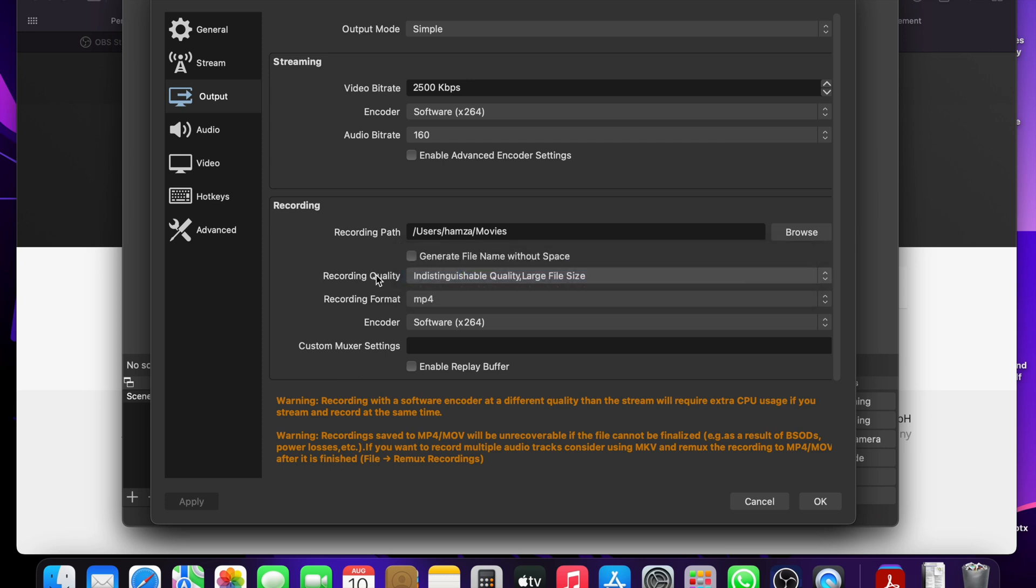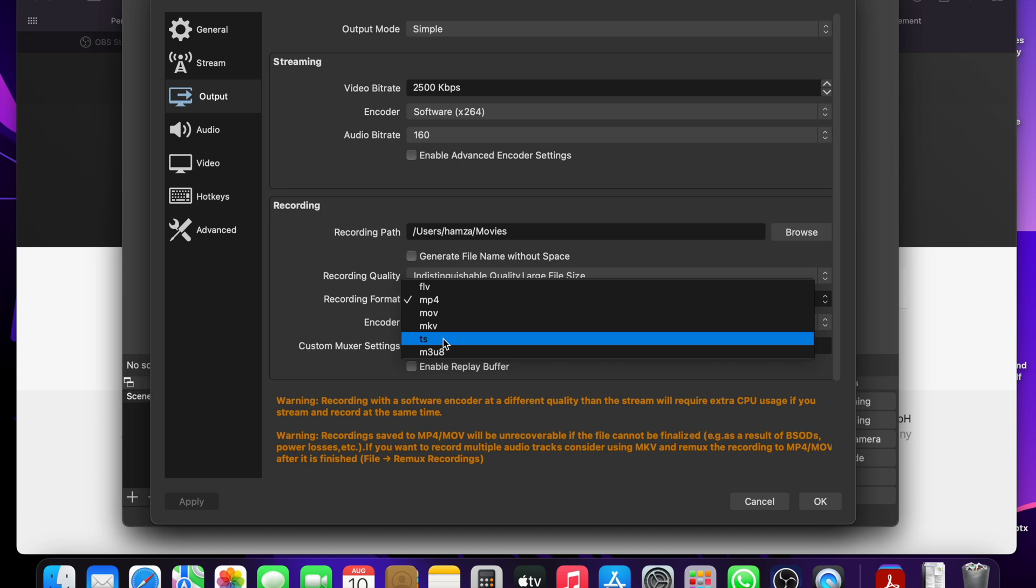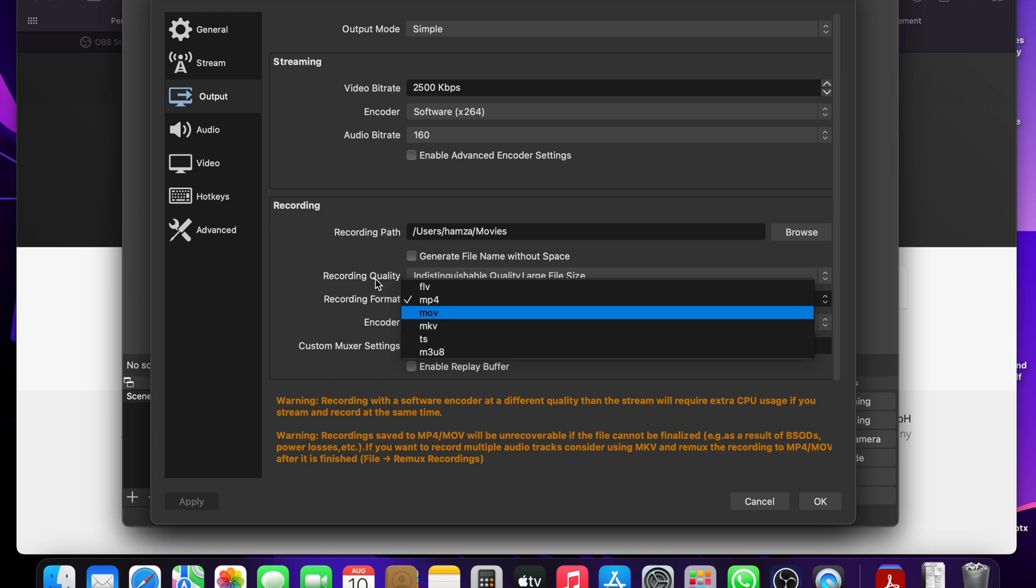After that, under format, choose what you want. I'm using MP4 because I use iMovie to edit my files, but you can use MKV if that's what you prefer. And then leave the encoder as it is.